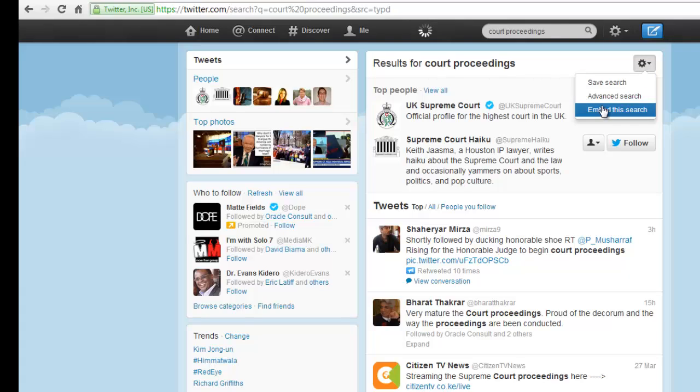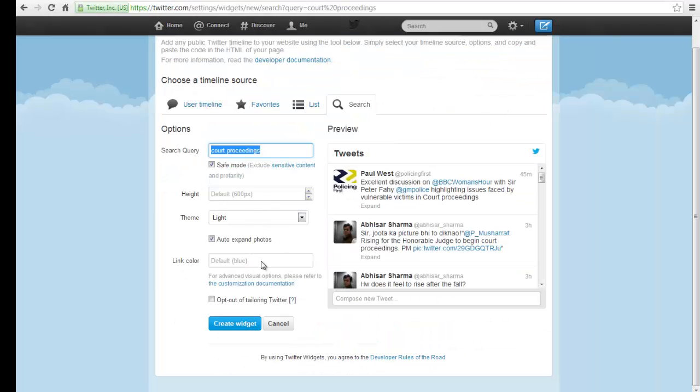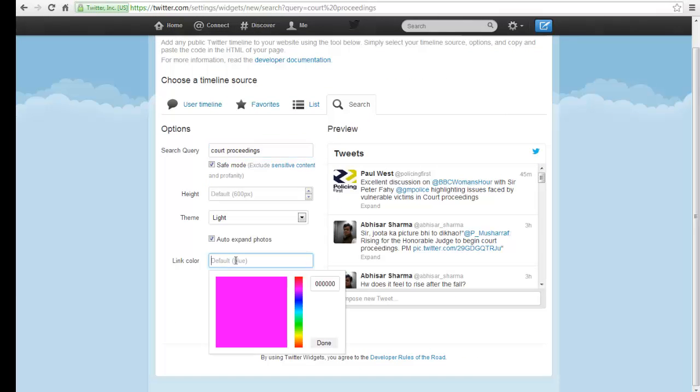Click on the gear button on your left and choose Embed this search. You will be redirected to another page to configure your search widget. This allows you to add any public Twitter timeline to your website.